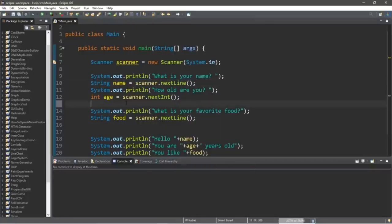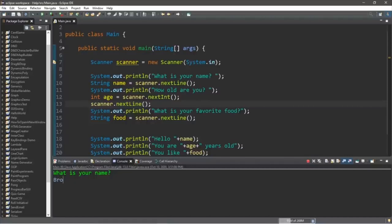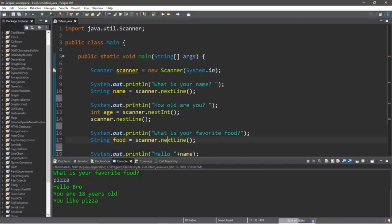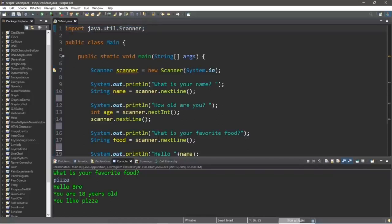After adding the extra scanner.nextLine() to clear the scanner, we can now answer all three questions. What is your name? Bro. How old are you? 18. What is your favorite food? Pizza. Press Enter. 'Hello bro, you are 18 years old. You like pizza.' If you need to use a scanner, be sure to include 'import java.util.Scanner' at the top, and create a scanner object: Scanner scanner = new Scanner(System.in).